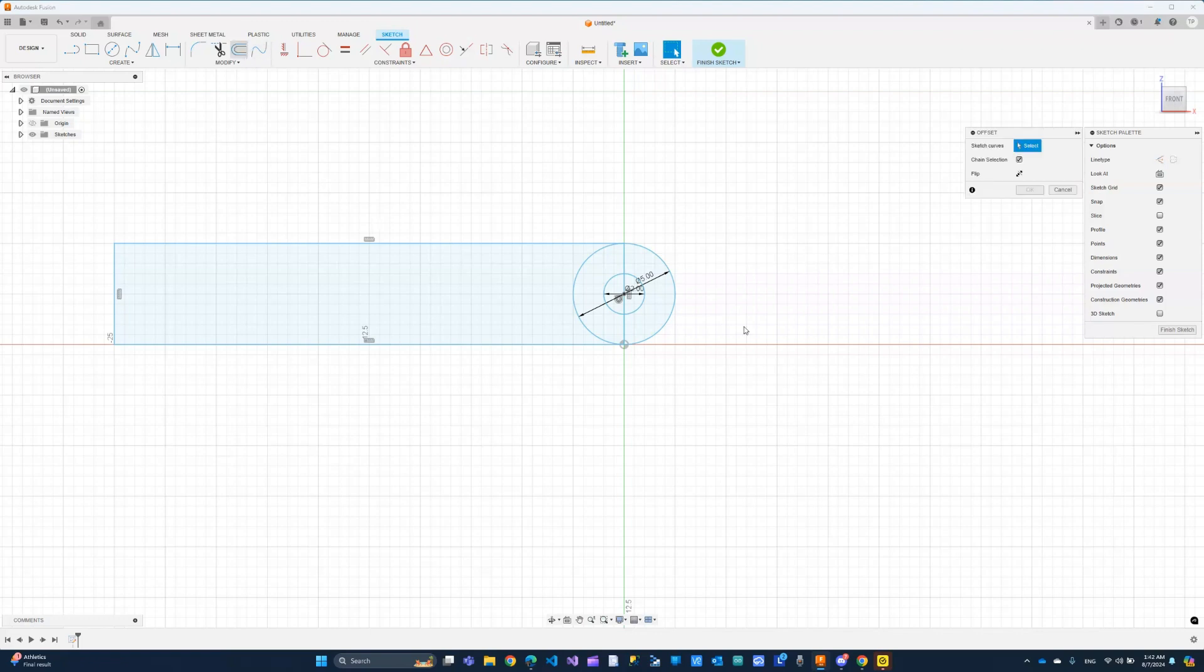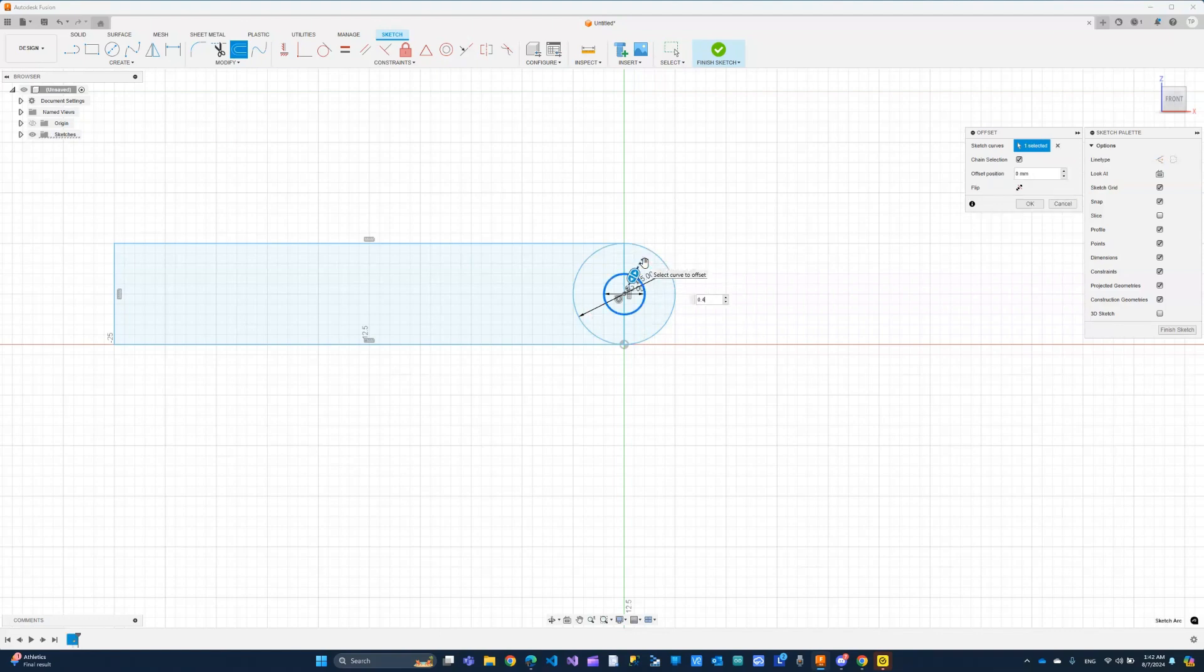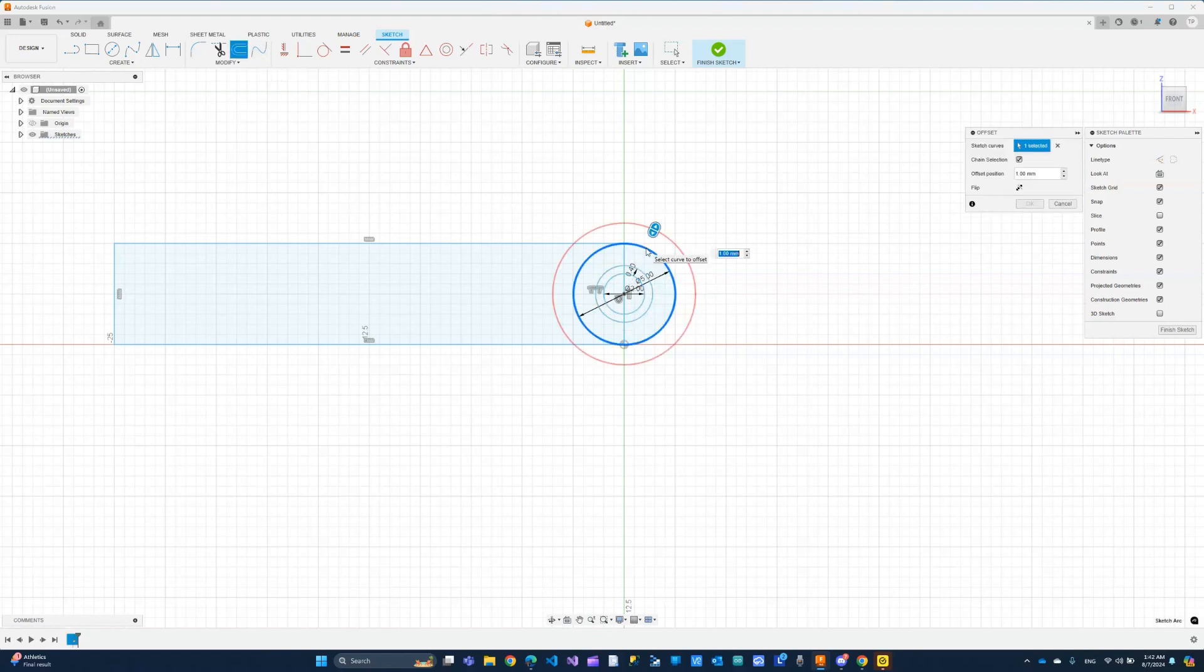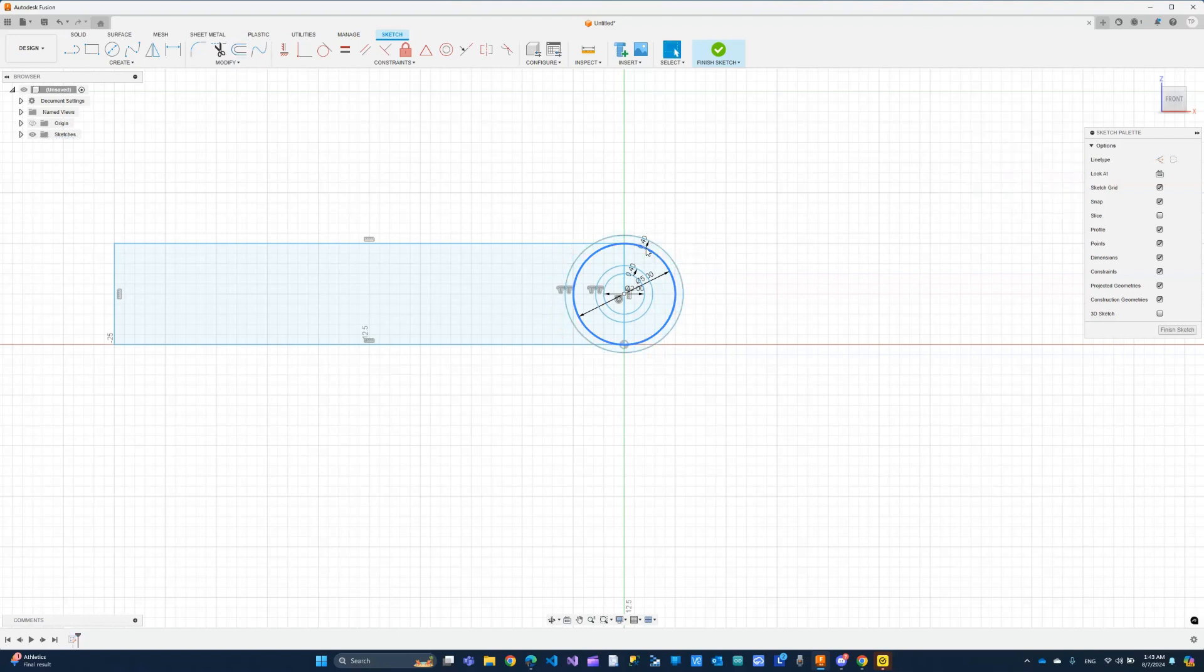So let's go ahead and offset. The usual offset is 0.4, so we'll stick with that. And let's just apply one more offset to the outer circle here, 0.4. And that looks good.